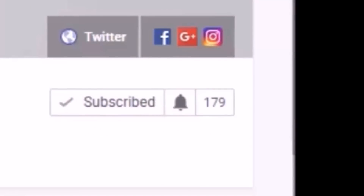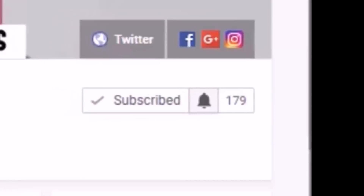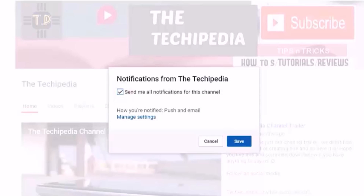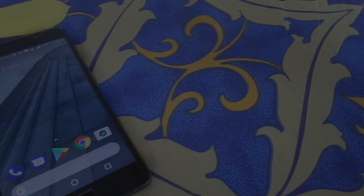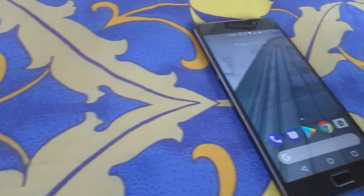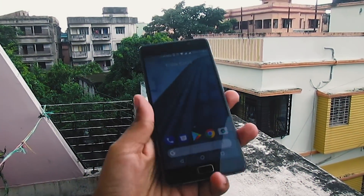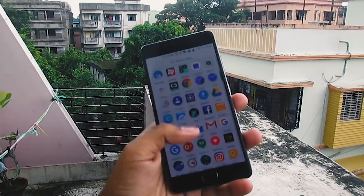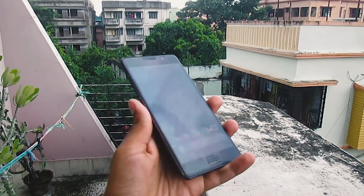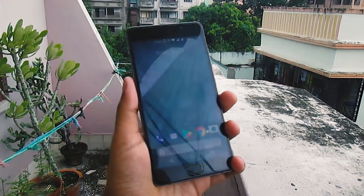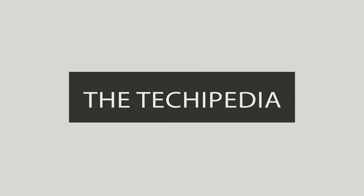Guys, subscribe to our channel and hit the notification bell icon so you never miss a video from us when we post them on a weekly basis. Subscribe to the Techipedia! Hello guys, it's Pondon back with another video, and today I'm going to show you how to install the Google Pixel 2 launcher on your device, as I found out that it was ported for other devices. So let's get started without any further delay.